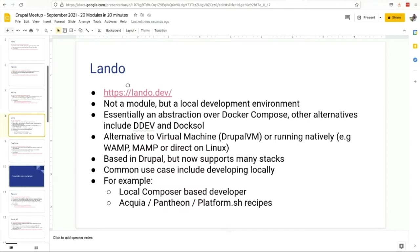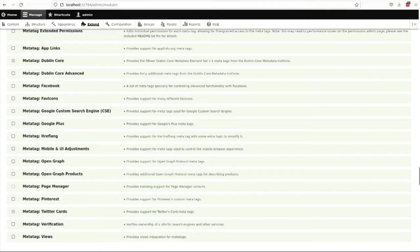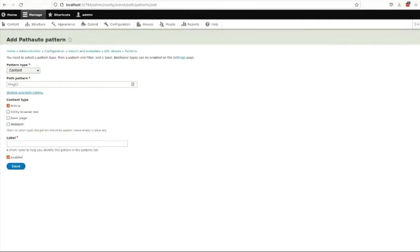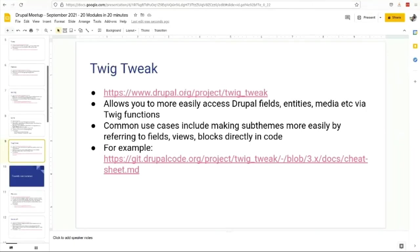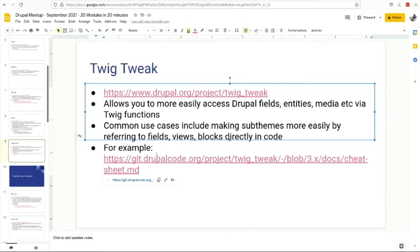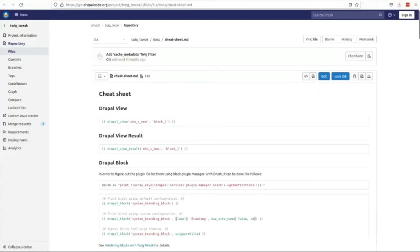If you're developing locally and you're not using MAMP or WAMP, get into Lando - you won't regret it. Next one's Twig Tweak. I didn't actually do any coding for this, I just built a site up including this horrendous way that I did the manual uploading.